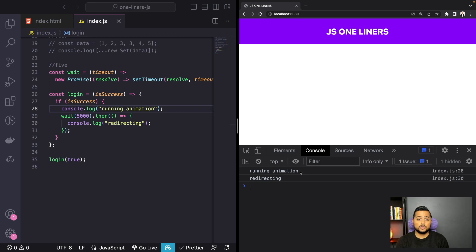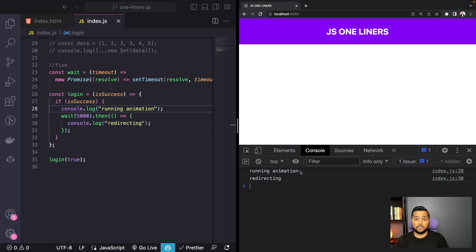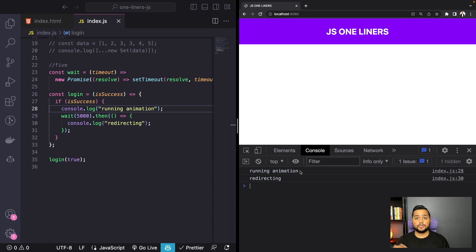That's pretty much it — five JavaScript one-liners that I use in almost all my projects. If you guys want to see more such videos, let me know in the comments below. Thank you so much for watching. I will see you guys in the next one.